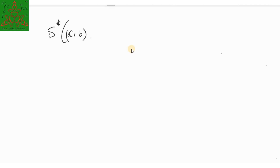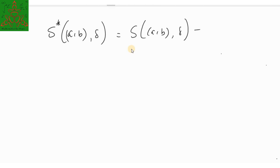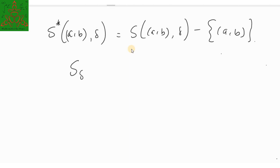Similarly to the deleted rectangular neighborhood, the spherical deleted neighborhood is defined as S*(AB, delta), which equals S(AB, delta) minus the center point (A, B). If you remove the center point from the spherical neighborhood, you get the spherical deleted neighborhood. This is denoted S_delta(AB) for the spherical neighborhood and S*_delta(AB) for the deleted version.